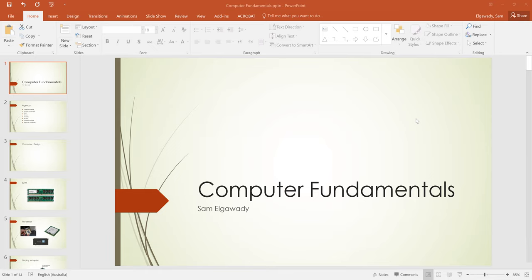Good afternoon, hi everyone, welcome aboard. This session we are discussing computer fundamentals. I know this is very basic stuff. You definitely know some items or some components from the content, but also there are many new items or new content we will discuss. So this will be beneficial and informative.